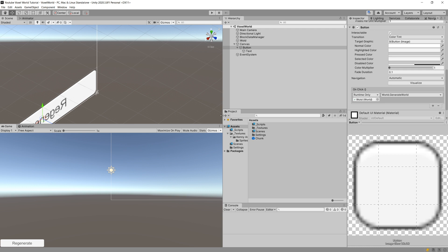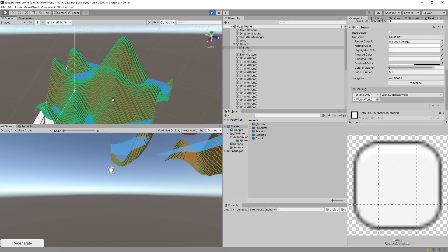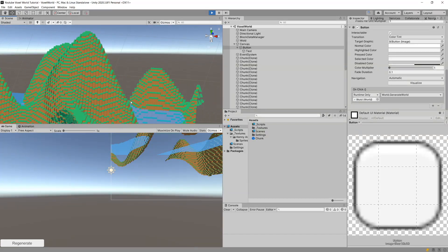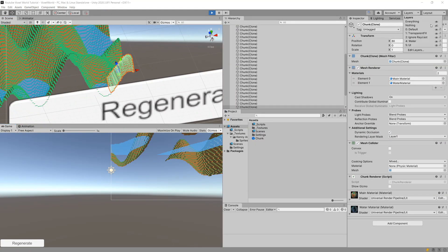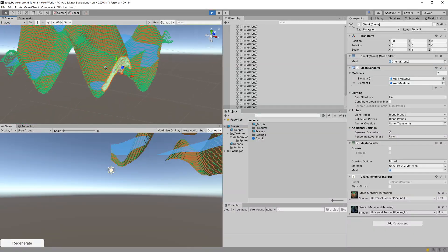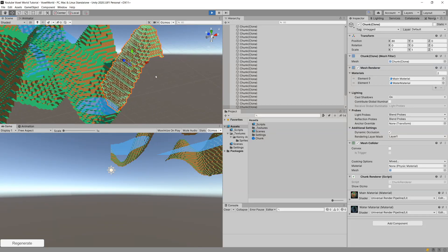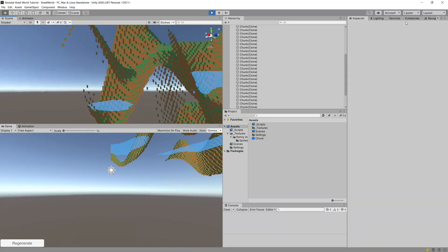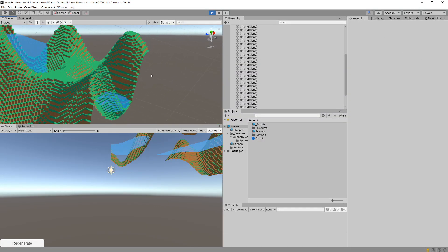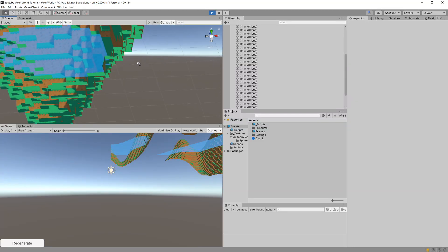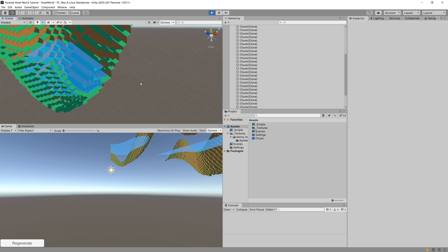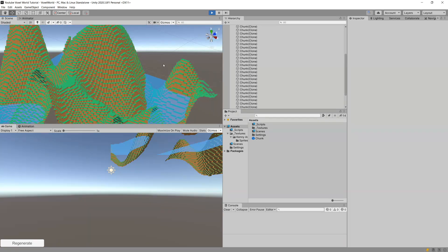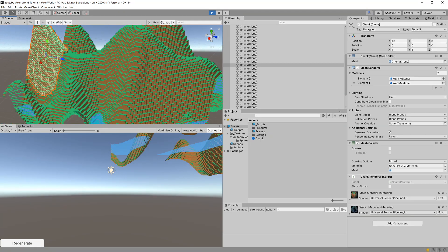Select the button, add an OnClick listener, set the World object as the target and GenerateWorld as the method. Save the scene, press Play, click Regenerate — and our voxel world is generated. Selecting one of the chunks confirms it's a single chunk. Hiding the UI layer via the Layers menu reveals it's a single mesh. Rotating around shows that none of the interior faces were generated, saving computational power. Water is rendered on the surface using a transparent material, creating the illusion of water.